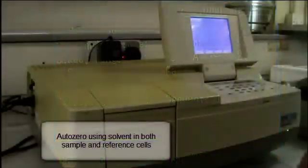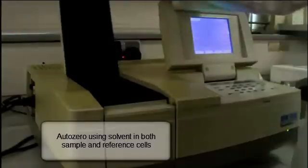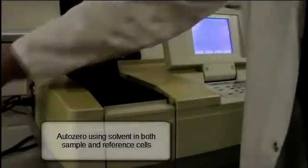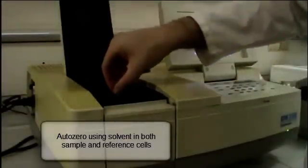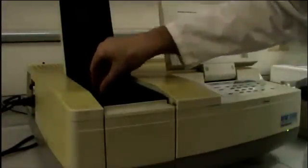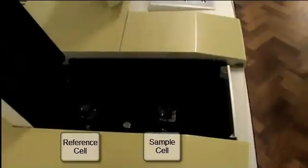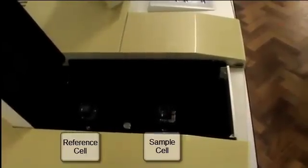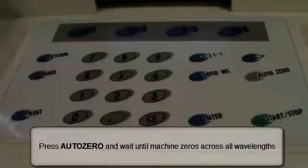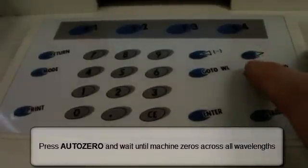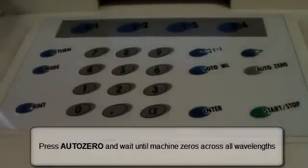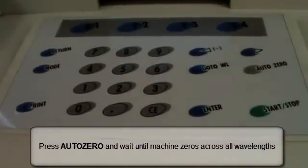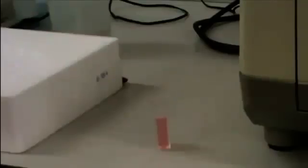Before acquiring a spectrum we need to zero the instrument to remove any absorbance due to solvent present. To do this we place solvent, in this case water, in both cells and put a cell in each of the reference and sample compartments at the back and front of the instrument. Make sure to align the clear side of the cell with the UV beam which is parallel to the front of the lab bench. The sample cell is always at the front of the instrument. Press auto 0 to zero the instrument.